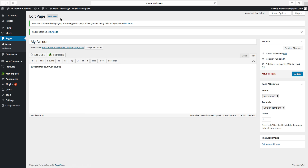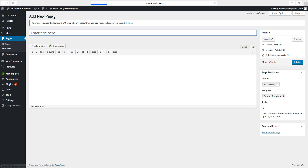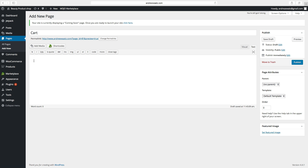Click on Publish, click on Add New. Type in Cart. Do the same thing — type in Alt 8, then type [woocommerce_cart], click Alt 9, click on Publish.